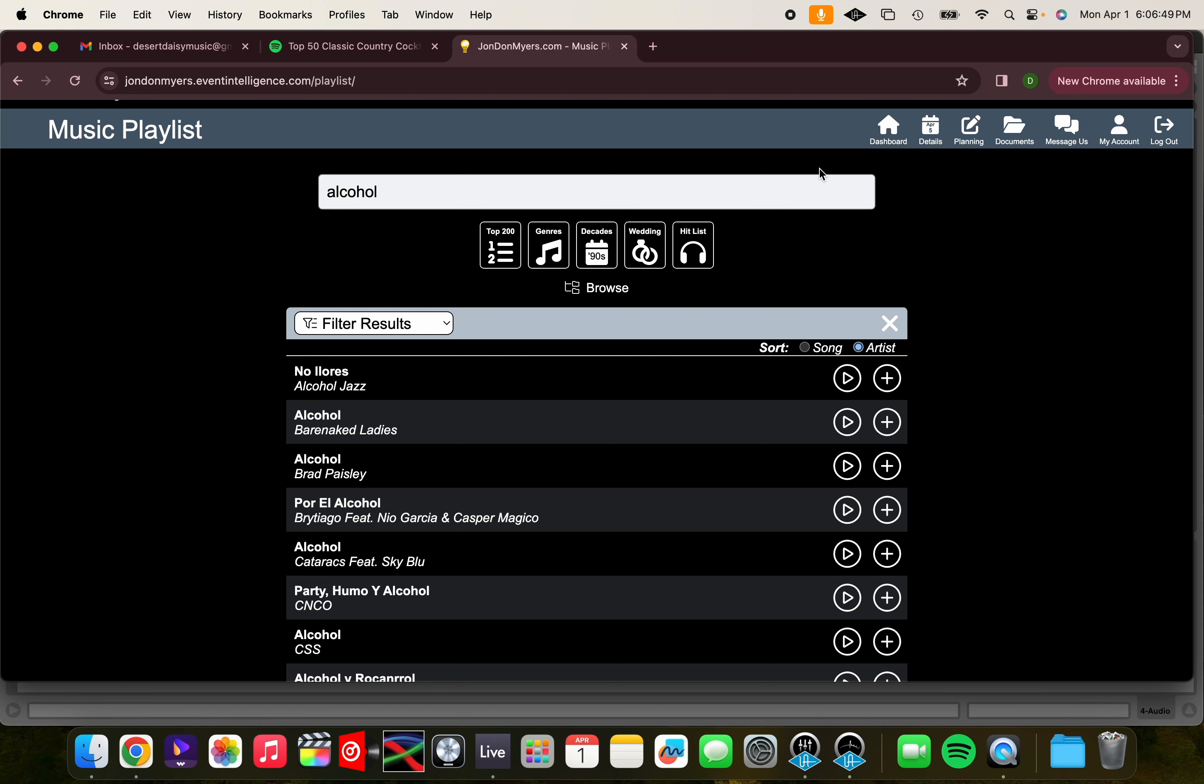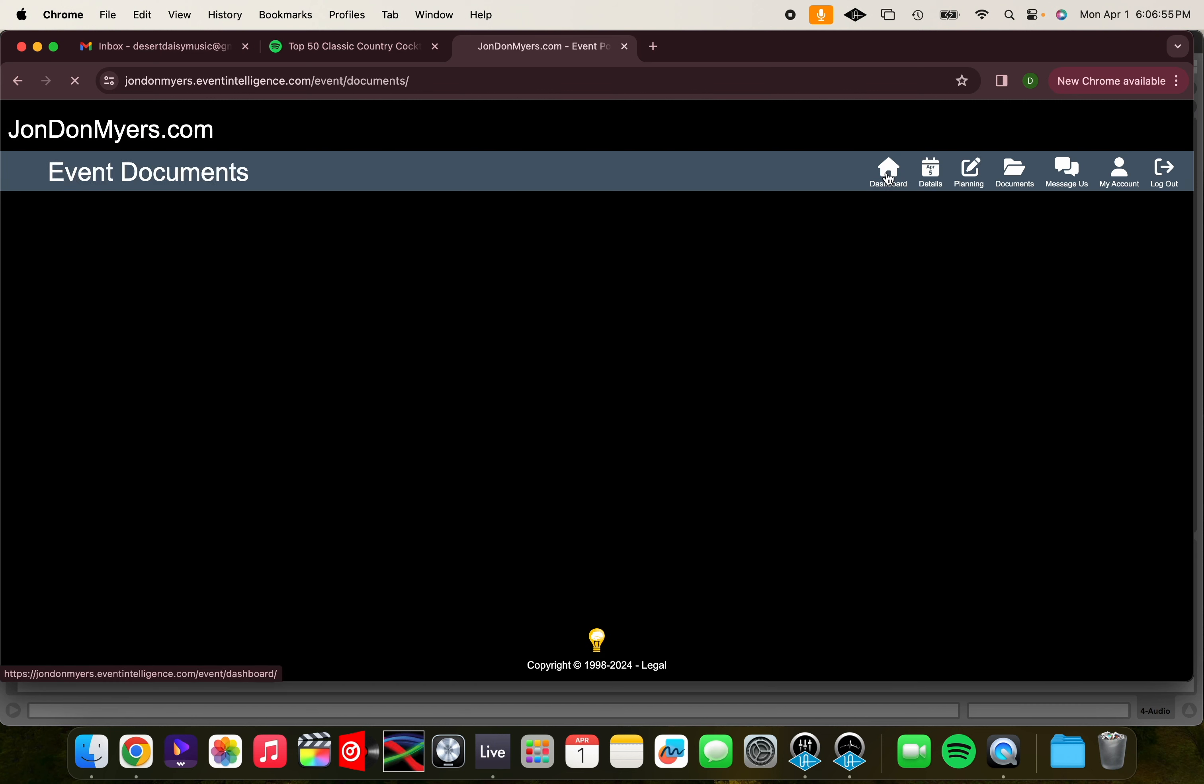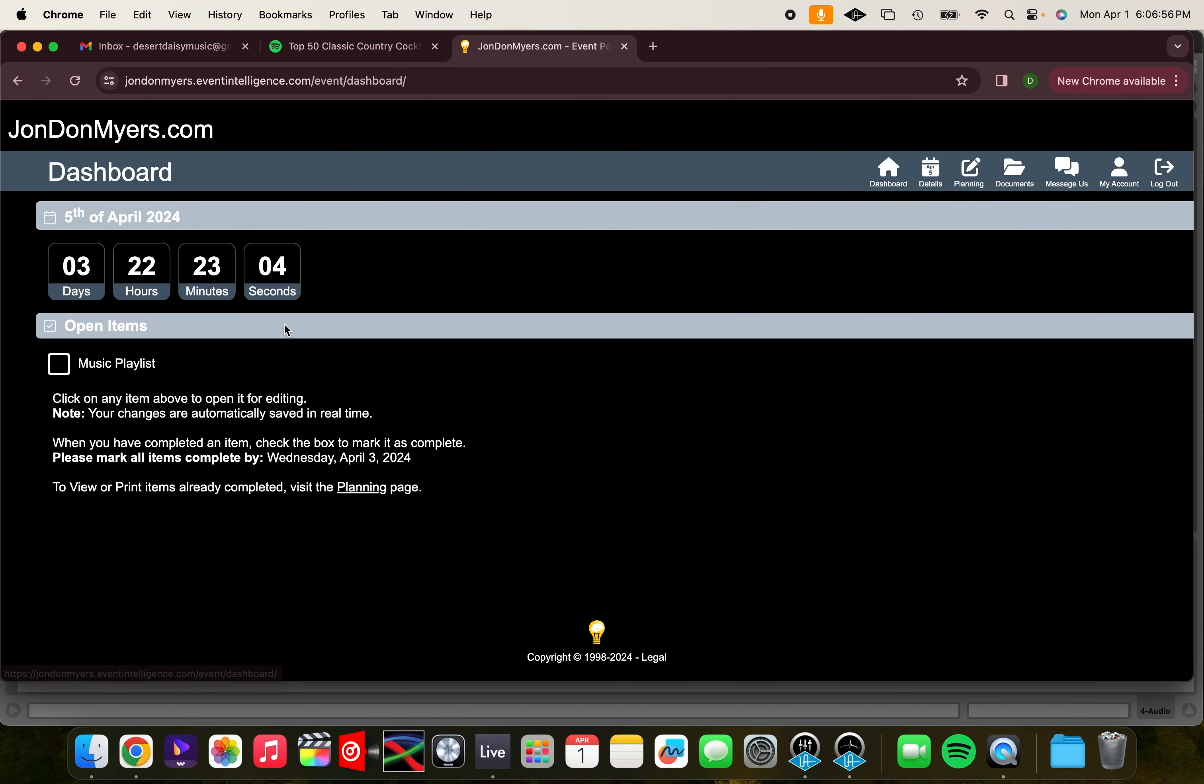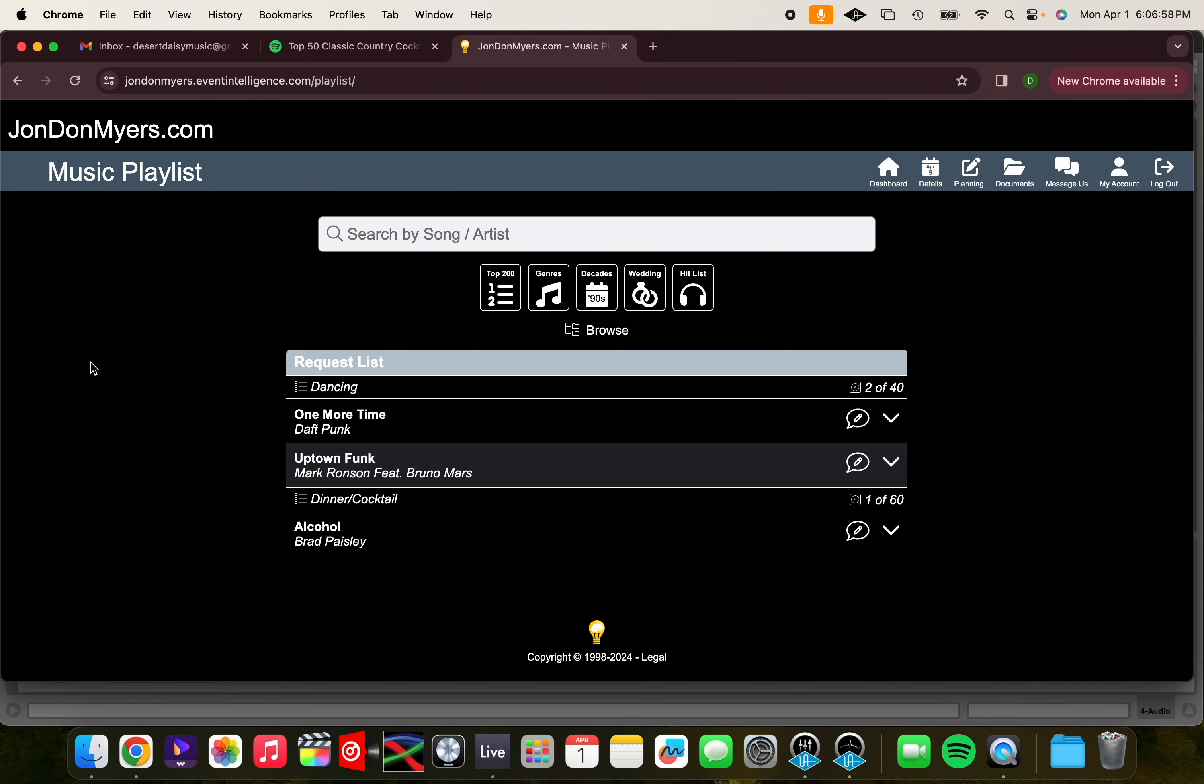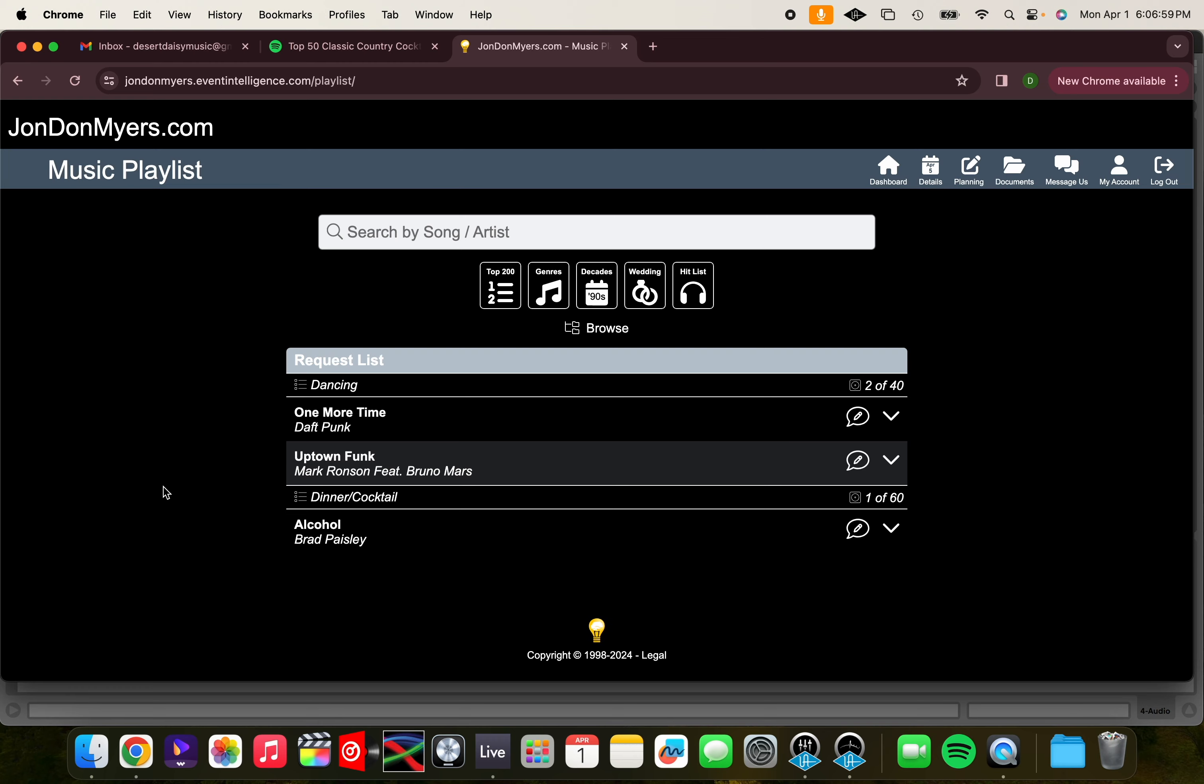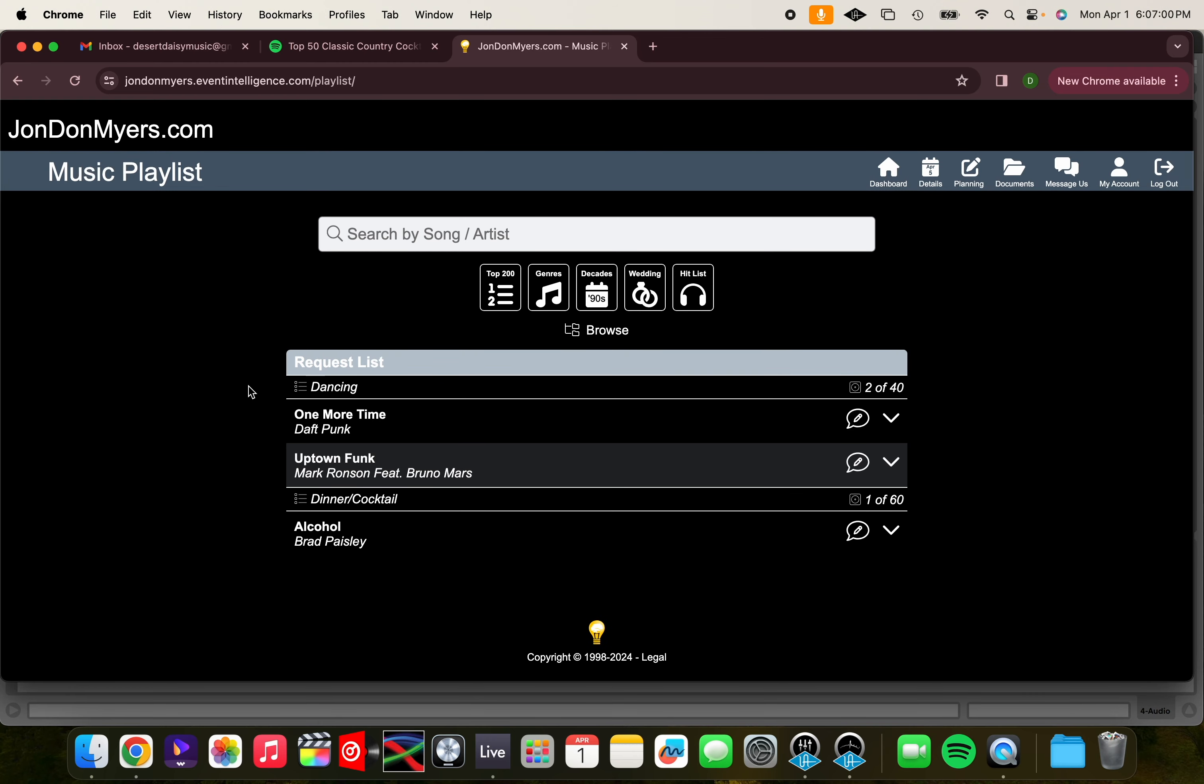You can check your playlist by clicking the home logo, and then on Music Playlist. Now you can see all your requests that you've made so far.